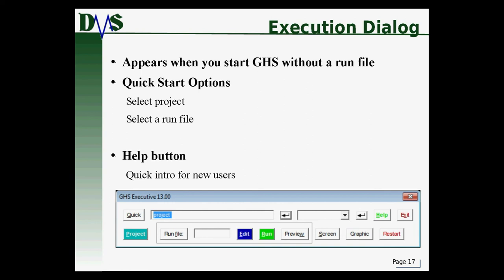The last thing to cover is the execution dialog. It appears any time you start GHS without a run file — if you just double-click GHS on Windows, this will show up at the bottom of the screen. It's meant for quickly getting back to a project: you can select a project, then select a run file to edit or actually run it. The Help button in the execution dialog is especially useful for new GHS users — it gives you a quick intro to what GHS is and what it does.